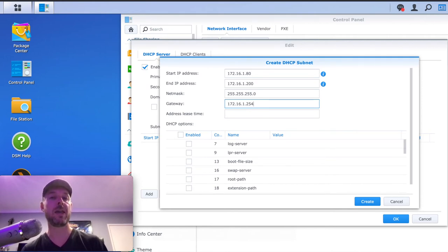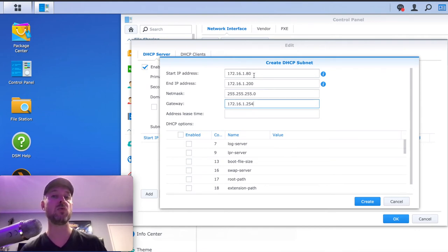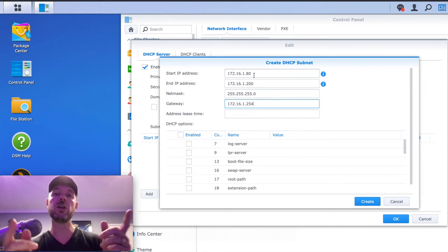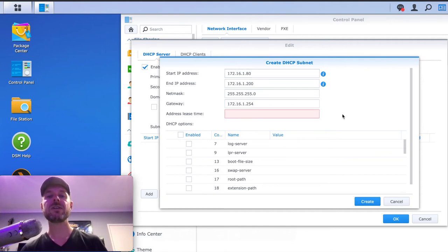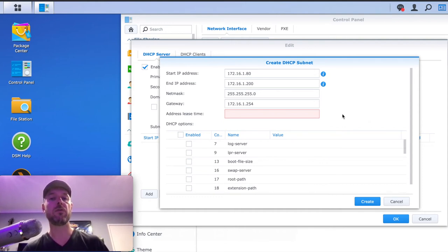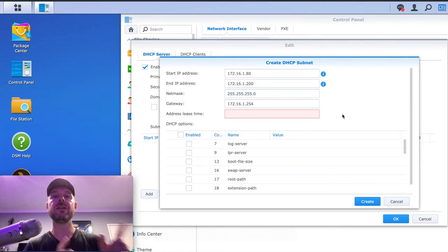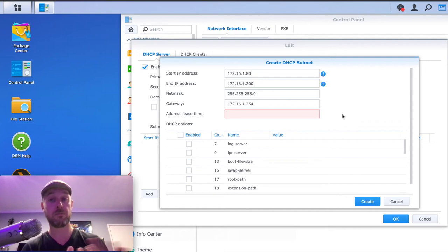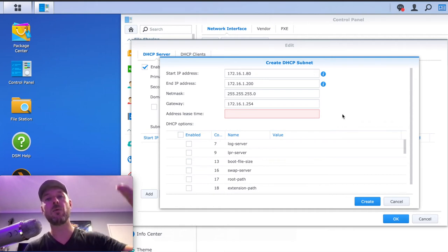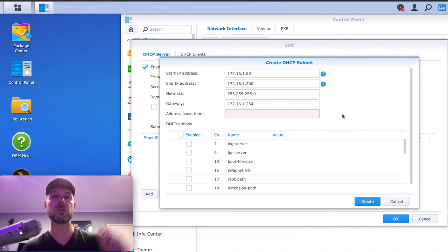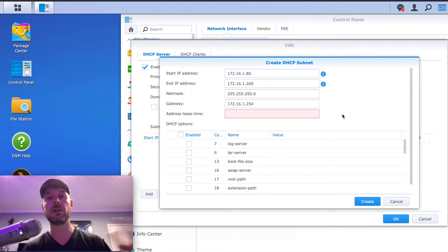You need to know what your router IP is. In my case, I'm using a 172.16 range — you could be using a 192.168.1 range, for example. Set the range that you are using or want to use within your network. The address lease time is how long you want an IP to be allocated to a device before it is released. It could be 24 hours — after that, the IP gets released and that computer has to go back out to the network and request a new IP. That's essentially the lease time.